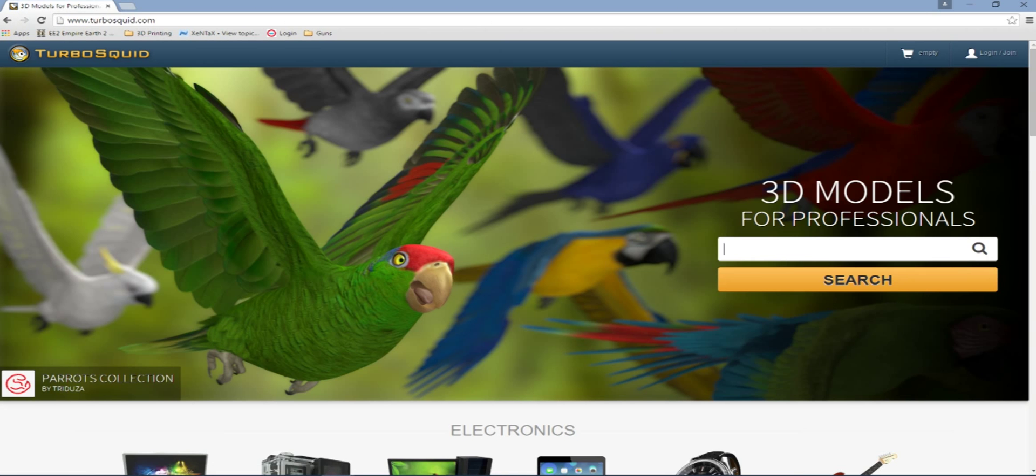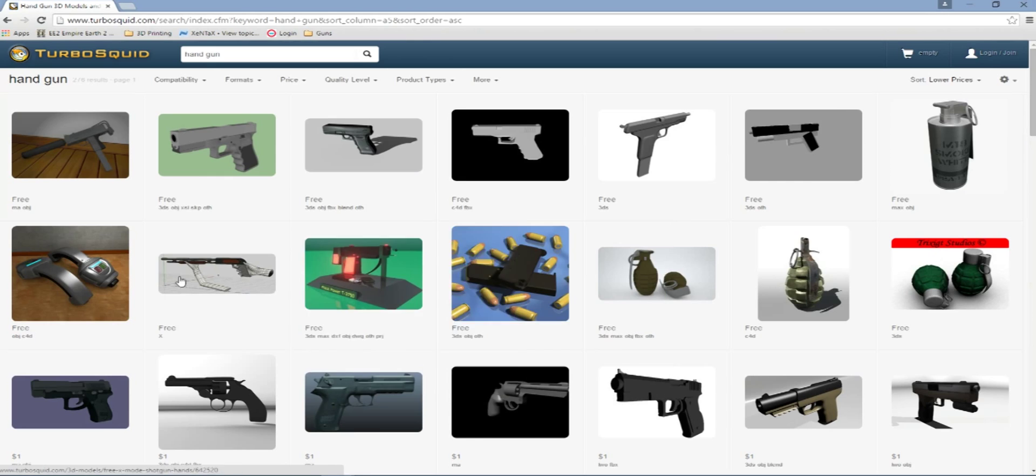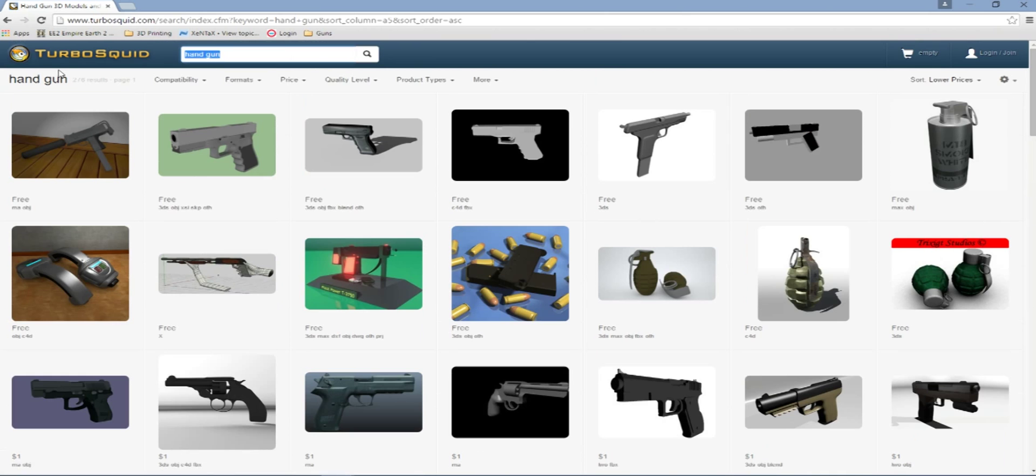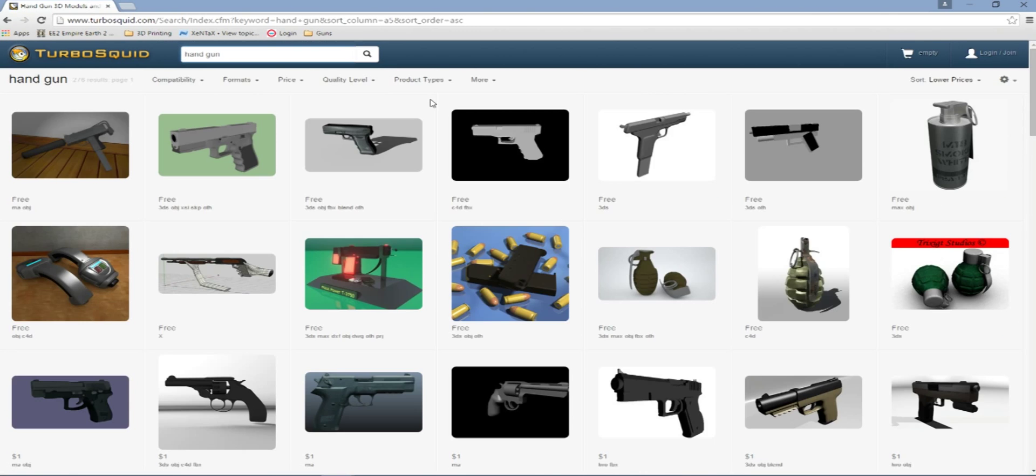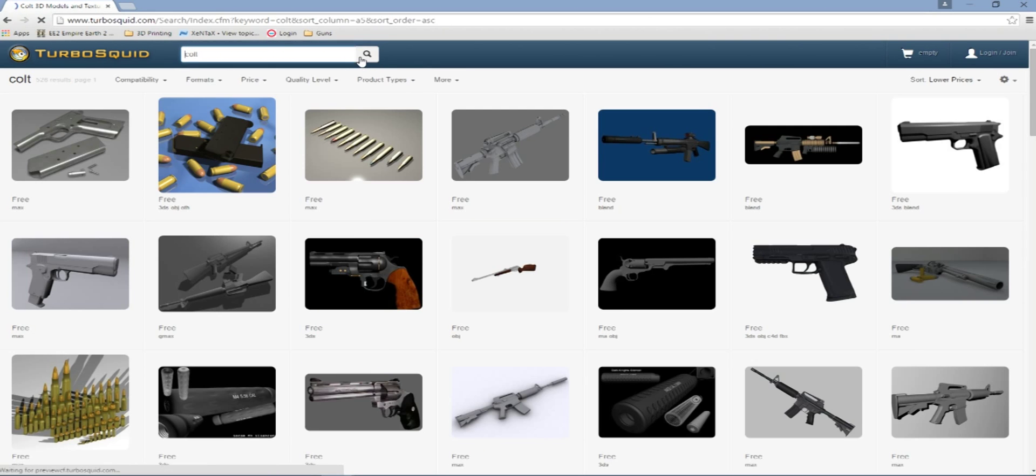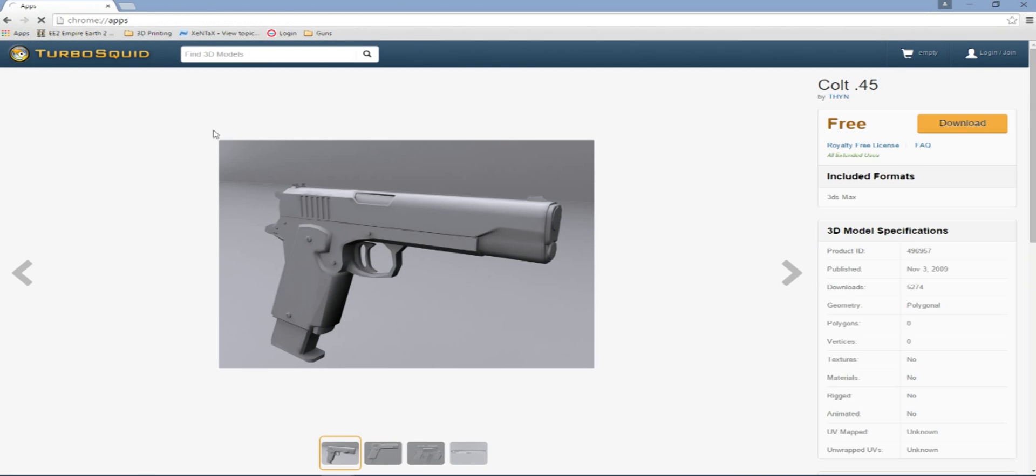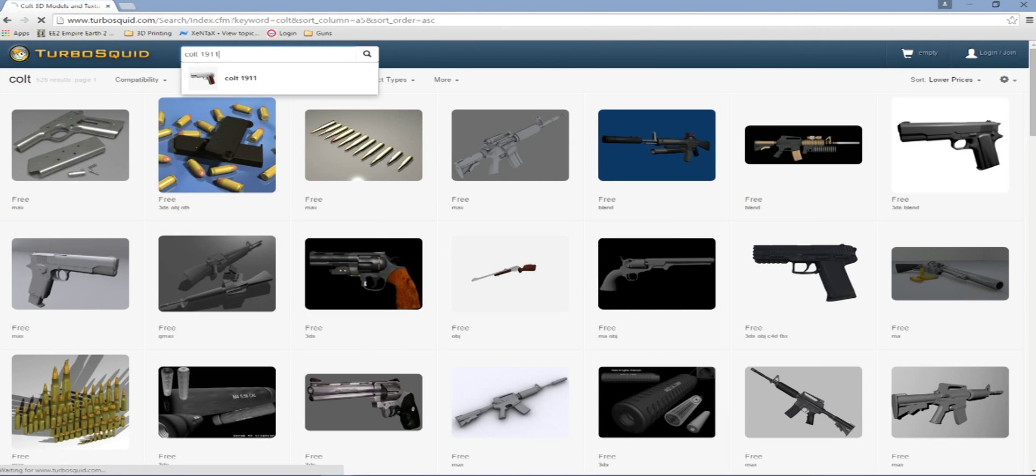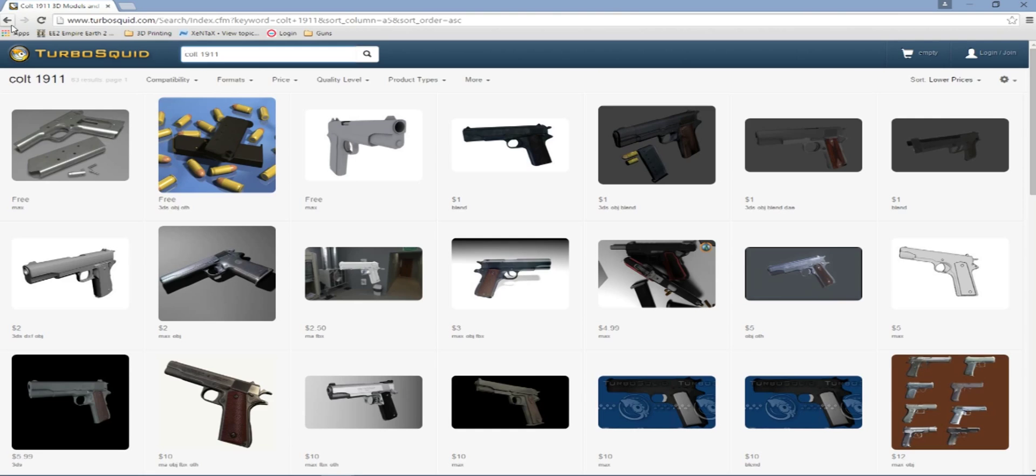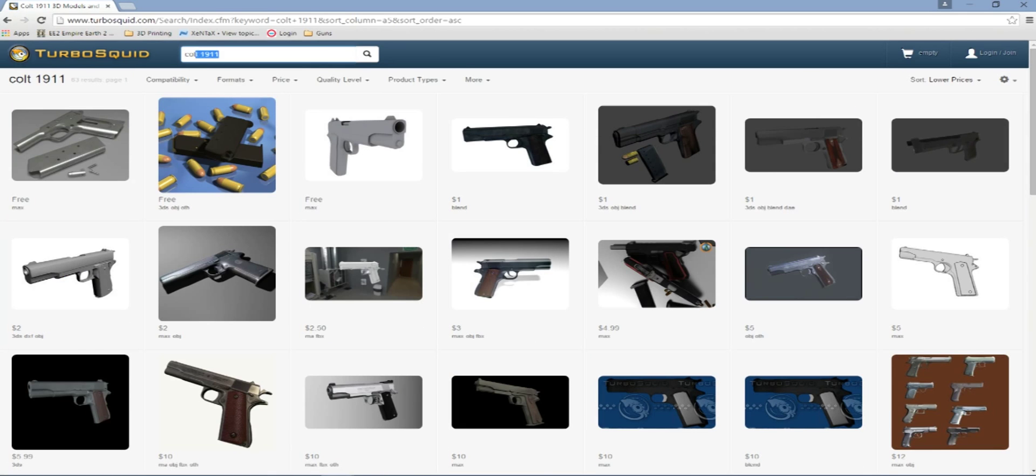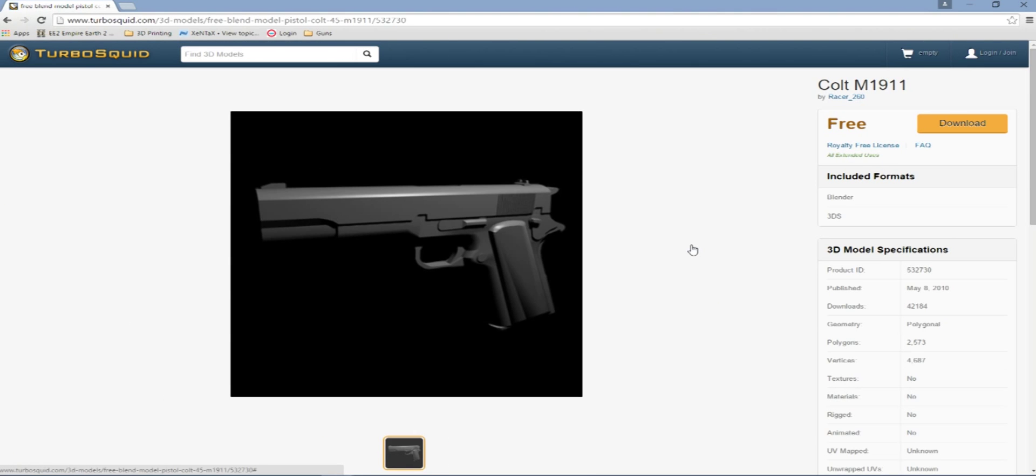Now we're going to go to Turbo Squid and find a gun to use. We'll look around for a little while, look through some guns. And we were able to actually find the same gun. I'm going to look for a little while. Still trying to find one here. There we go, that was a 1911.